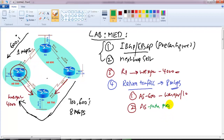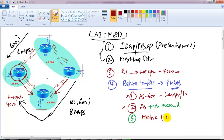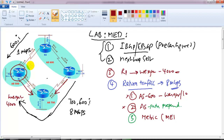We already did the AS path prepend lab separately, so I'm not going to use that here either. AS path prepend is another possible option that can decide how traffic in our AS should enter - either via this route or that route. But instead, we are going to use something called metric, also known as MED, and we'll see how we can impact the other autonomous system's traffic entering into our AS.